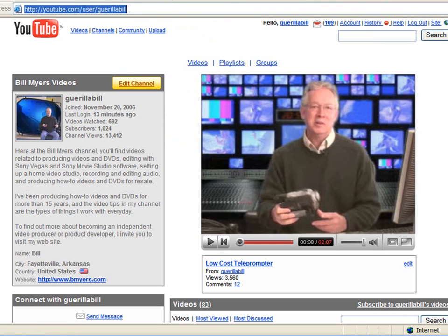I'm Bill Myers. This has been another one of my video tips. To find more like this and to also find articles that go into more detail on the things I talk about in these tips, visit www.bmyers.com